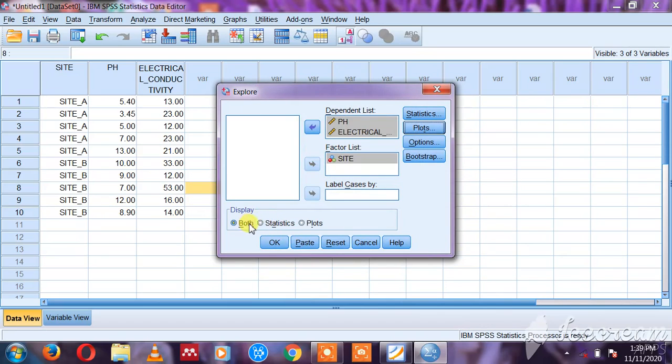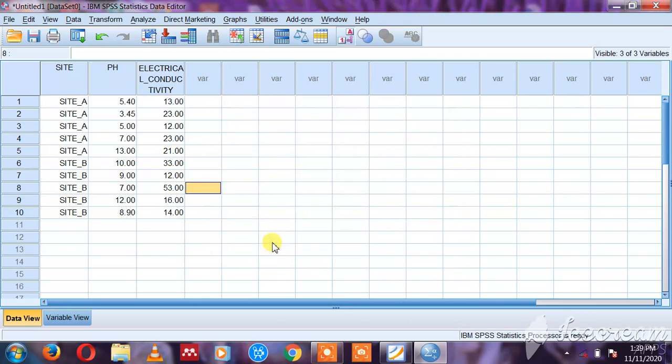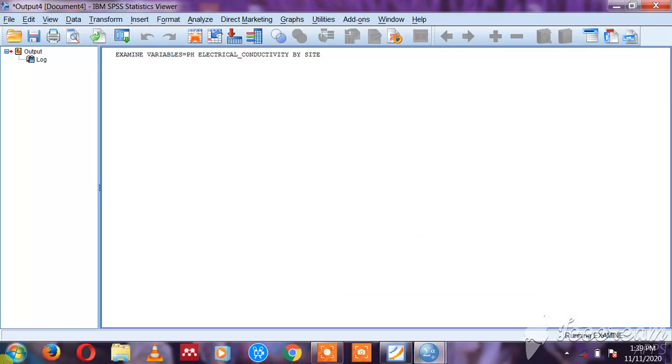Here we have Display, so it's asking whether it should display statistics or the plots. I'm selecting both. You then click OK, so it's going to run as it is computing.